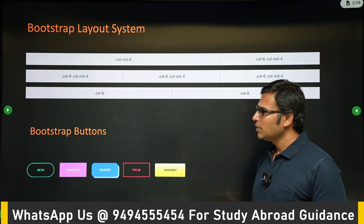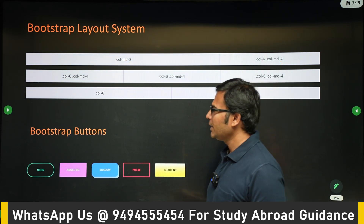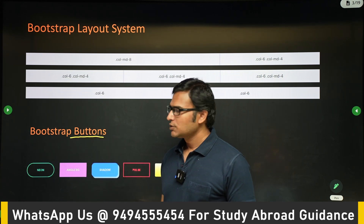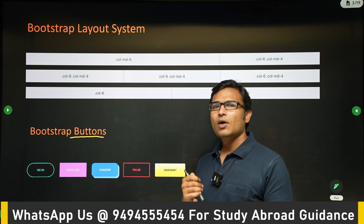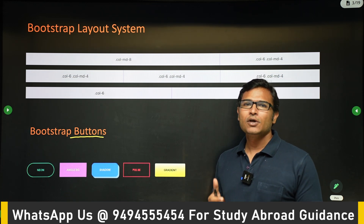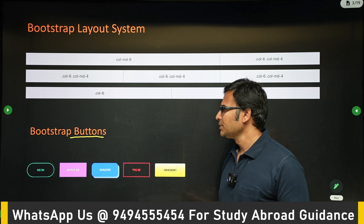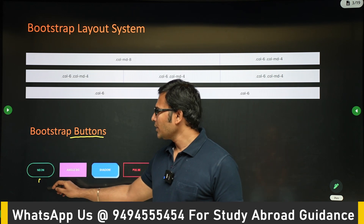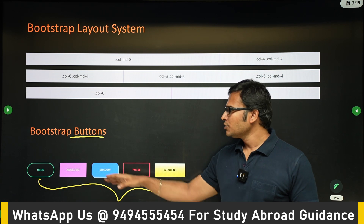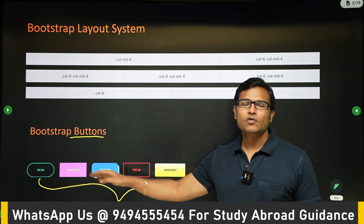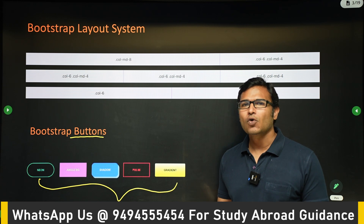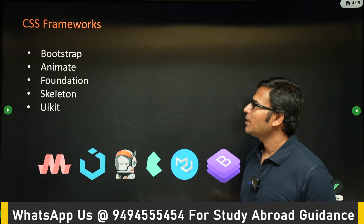If you look at Bootstrap, it has pre-built components. For example, if you go to the Buttons section under components, there are already a lot of button styles available. Instead of creating your own button, if you use Bootstrap you get all these kinds of buttons directly without writing any CSS code.